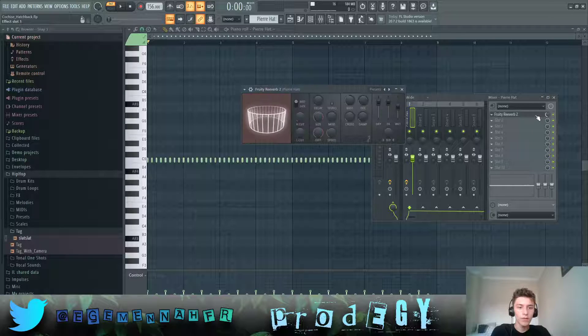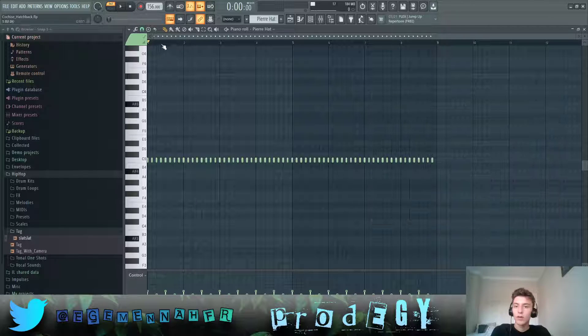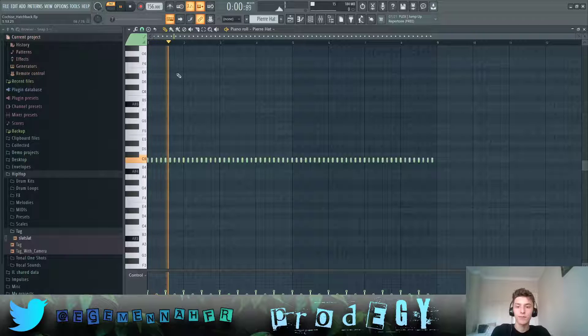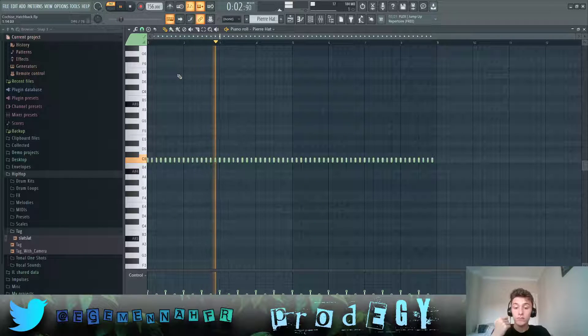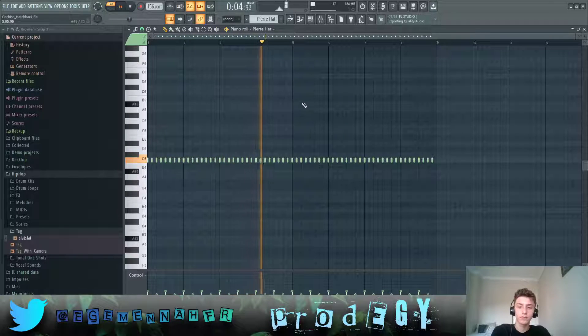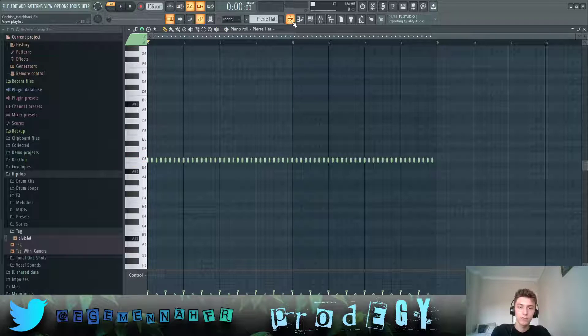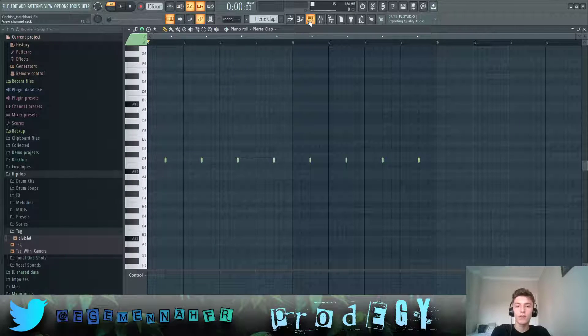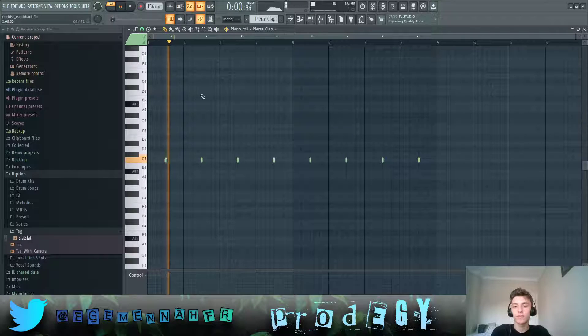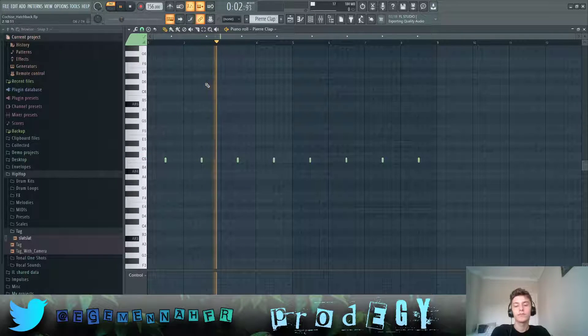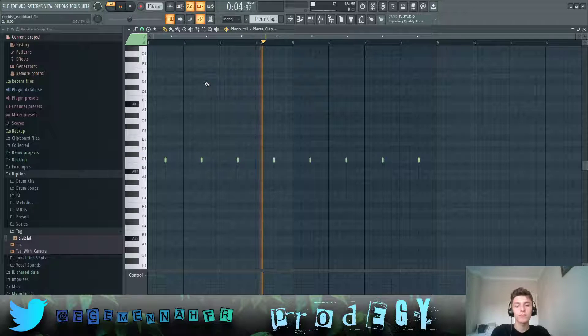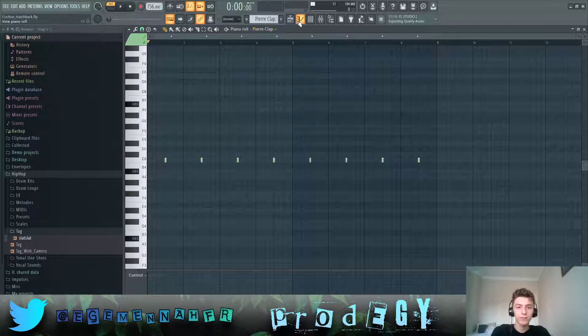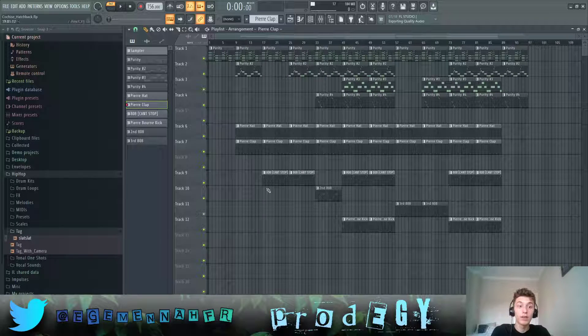Like this. Pretty simple. Just a two-step pattern. And then we have this clap. Here, clap, which plays this. Pretty simple again.